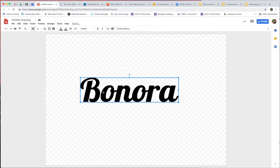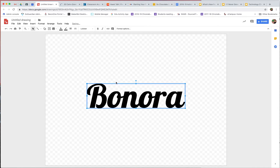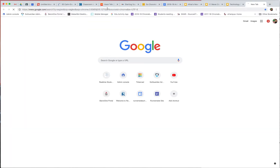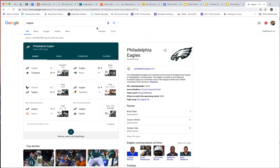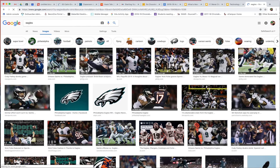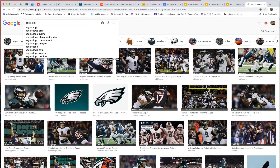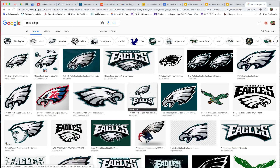Now the next thing I want to do is put an image with this. So I'm going to go to a new tab and do a Google search for eagles. Even though I don't understand the football, I feel like it's kind of a big deal around this place. I searched for the eagles and I'm going to flip to images. Let's actually add the word logo here — a lot more of what I'm looking for.